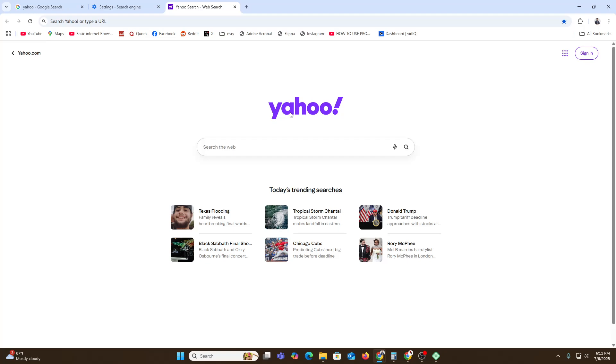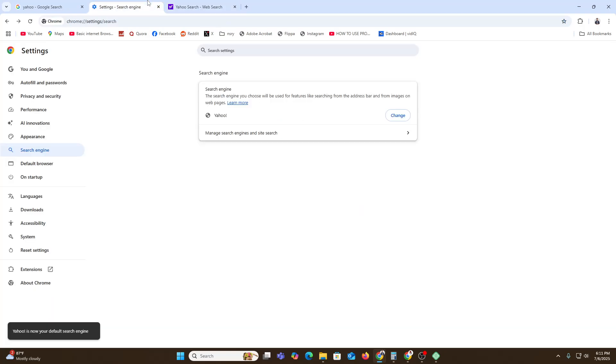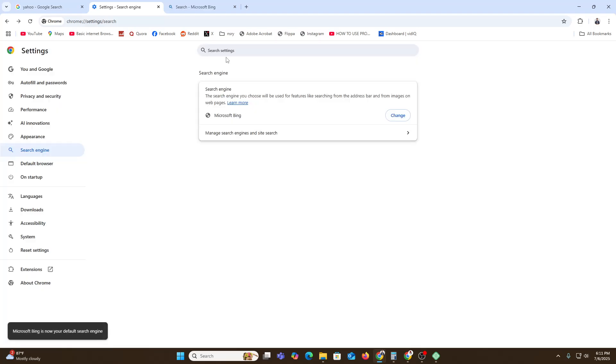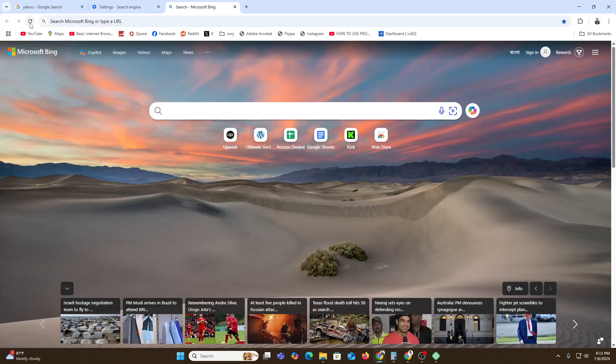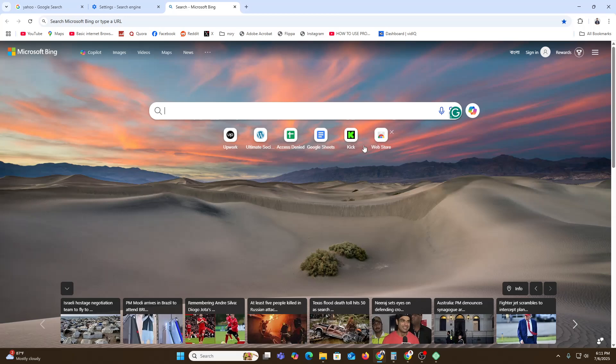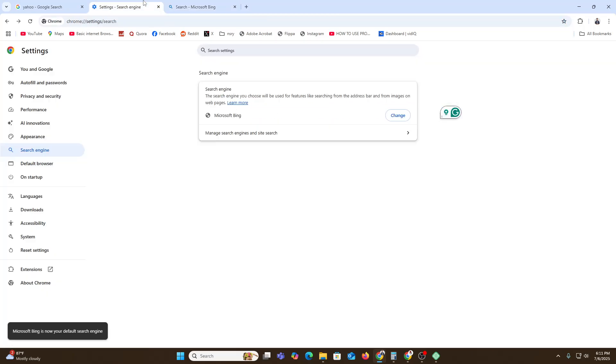changed and it becomes Yahoo. If you want to make it Microsoft Bing, then go and click and set as default. Now let's refresh it, and here you can see it's already been shifted to that place, so